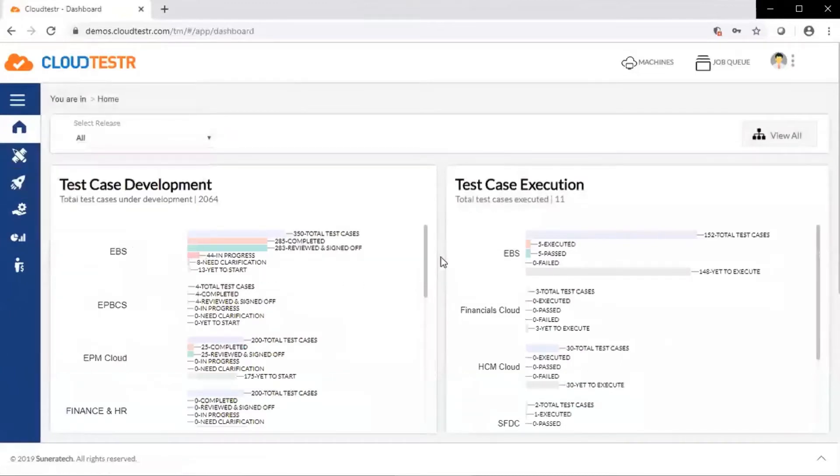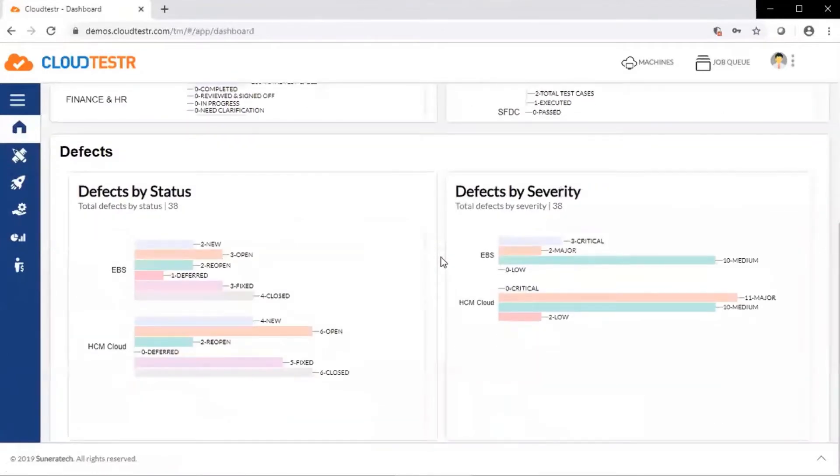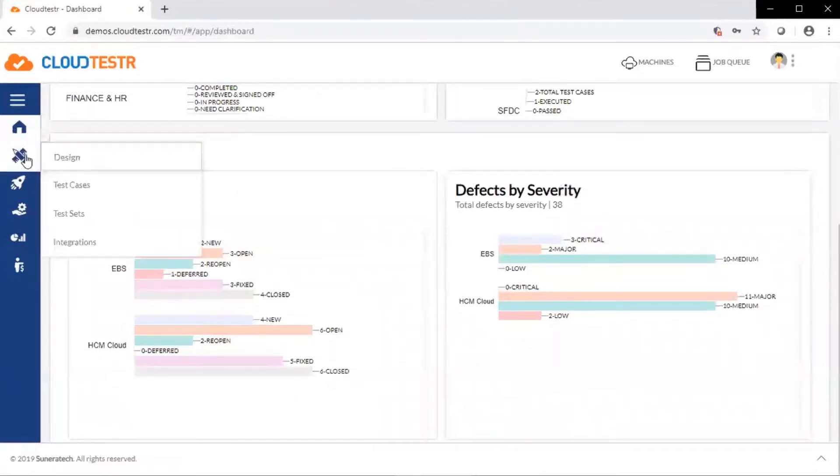CloudTester integrates with various defect tracking systems. Here we can see defects by status and by severity, all within one application.